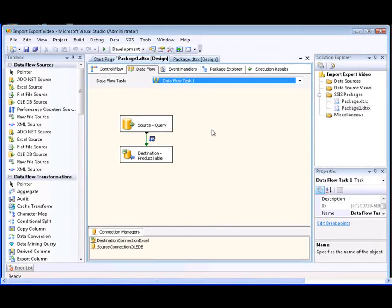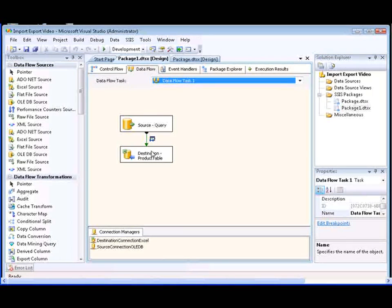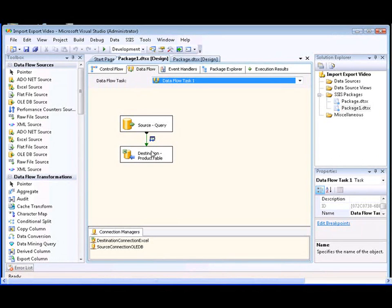The Excel destination connects to the Excel workbook that contains the worksheet using an Excel Connection Manager. In this package, the Excel Connection Manager is titled Destination Connection Excel.